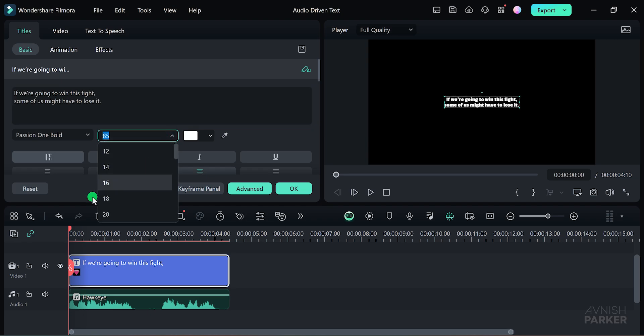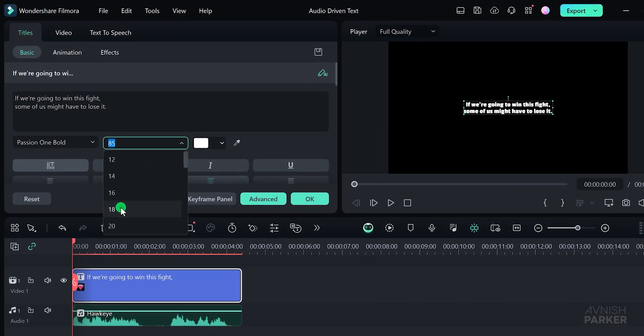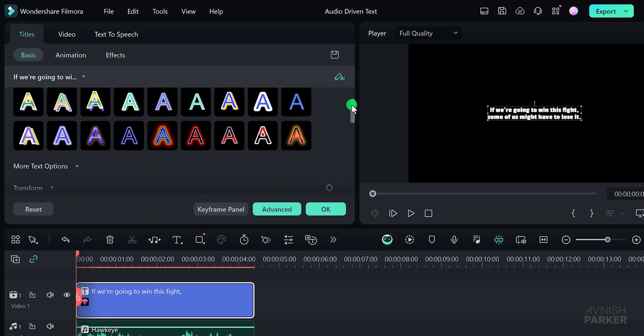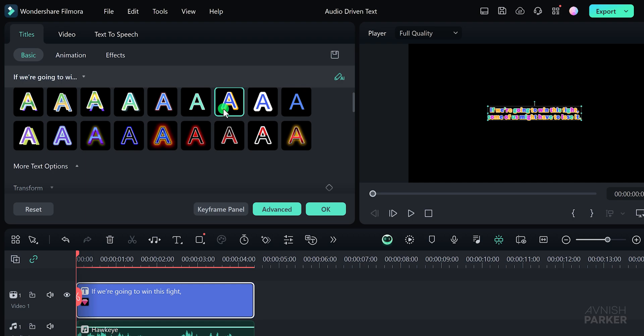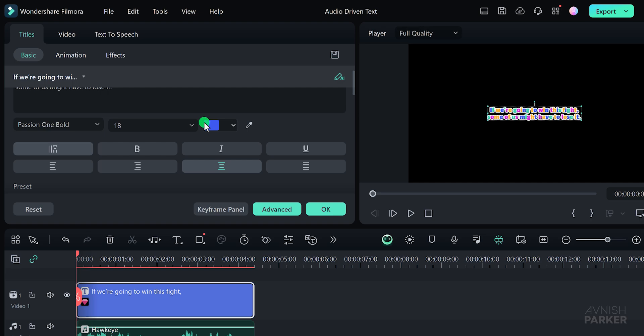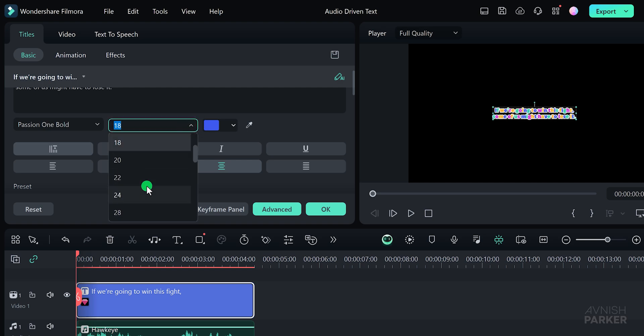I'll set the font size to around 18 for now. Scroll to the bottom and you'll find a variety of text preset options here. You can try any of these presets or create your own custom style. Let's increase the text size to around 36 and apply another preset.